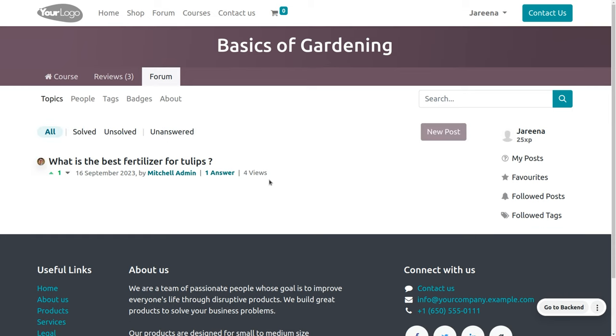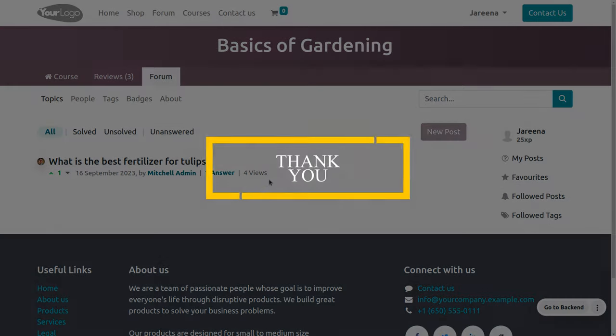I hope this video helped you to set the karma gains in Odoo 16 e-learning module. As always, stay awesome and thank you for watching the video. I'll see you next time.